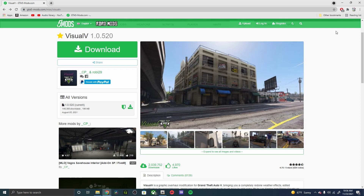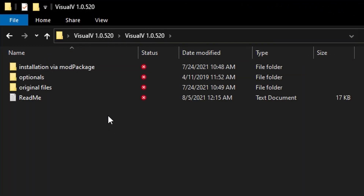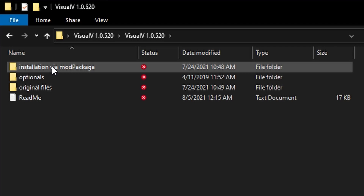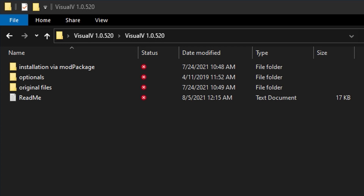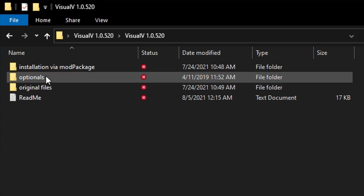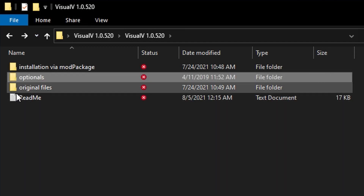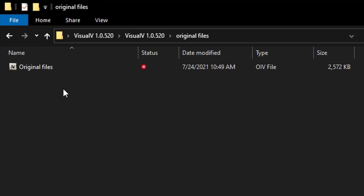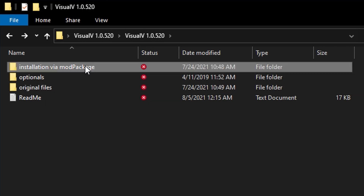Once you have that downloaded and extracted, go ahead and open up your OpenIV and your Visual V folder that you just extracted. Inside the Visual V folder on the left you will see installation via mod package, which we will be installing as a package installer. There are also optional folders with quite a bit inside — go ahead and read the readme to get all the information on that. There are also original files that support automatic install.